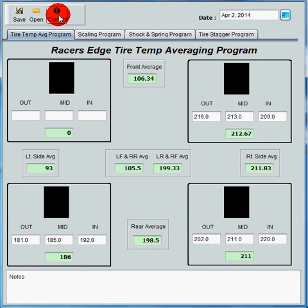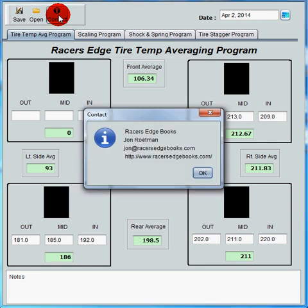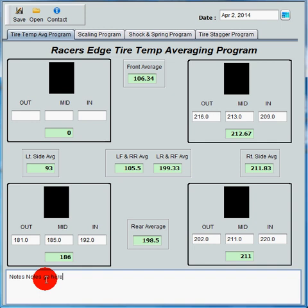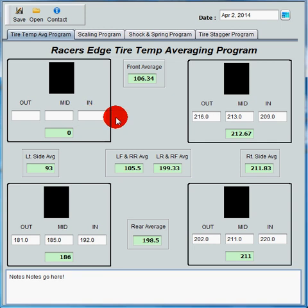The second thing is the contact icon — click on that and up comes the contact info if you need to get a hold of us for any reason. Click OK and it goes away. Third is the notes area — click down there and you can start typing notes. That will save along with all the rest of the information you input for your setup. Now, you can see there are green and white boxes. The only boxes you need to input information in are the white boxes — the green ones are automatically calculated from what you put in the white boxes.